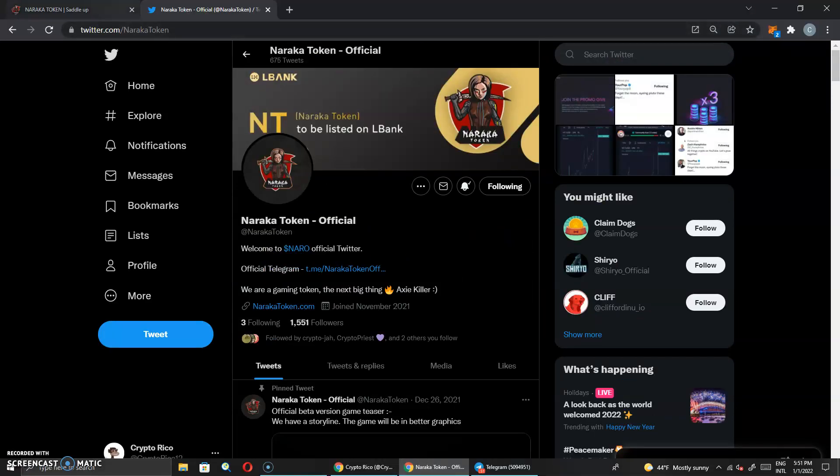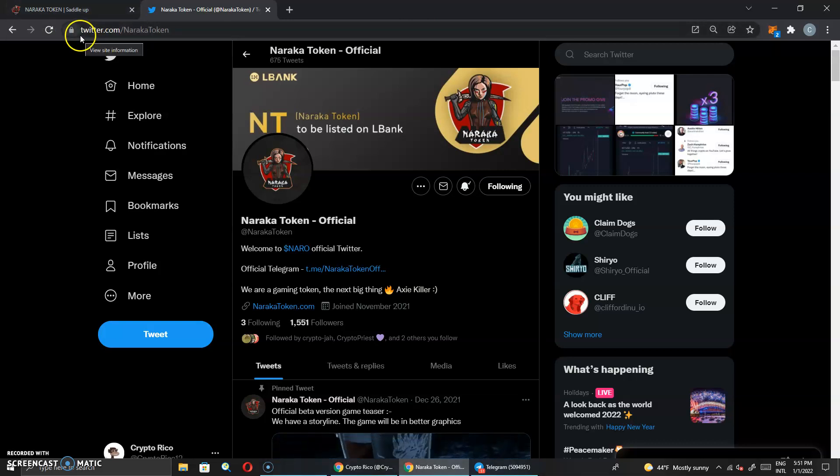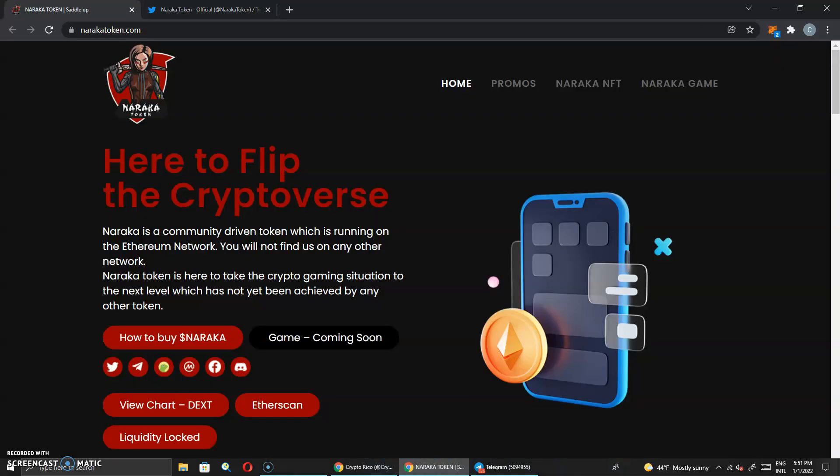But let's get to this Naraka token website because you know the channel has been blowing up since I first started covering this one. This one's not going nowhere, guys. So make sure you guys come give them a follow, come give them a like, put that bell notification lit up. And let's check this out. We got here to flip the crypto verse. Naraka is a community driven token which is running on the Ethereum network. You will not find us on any other network.